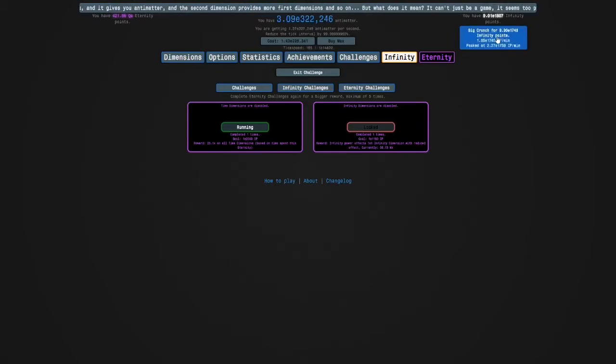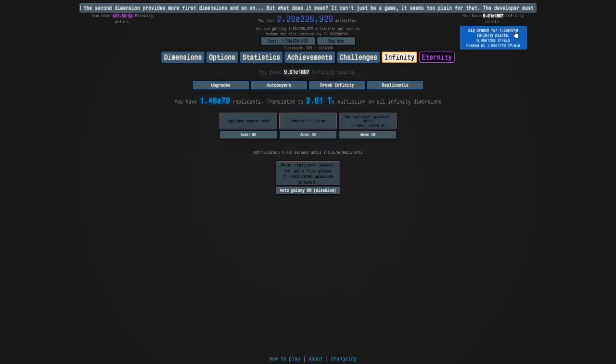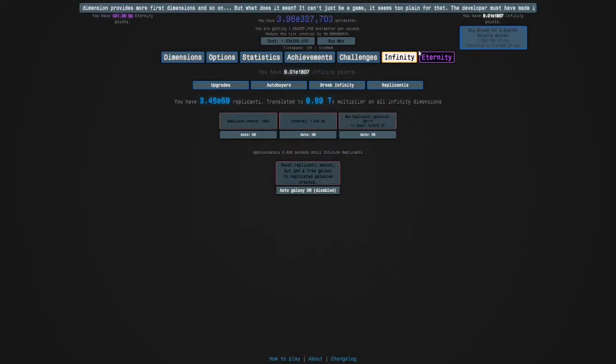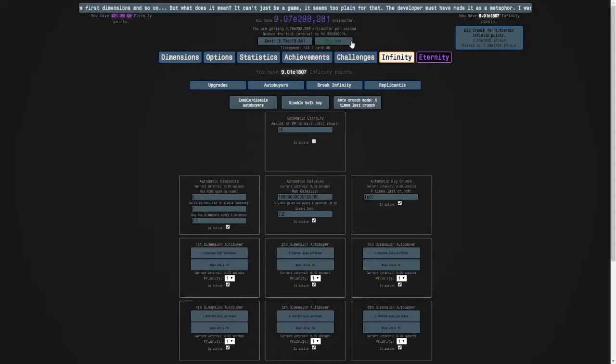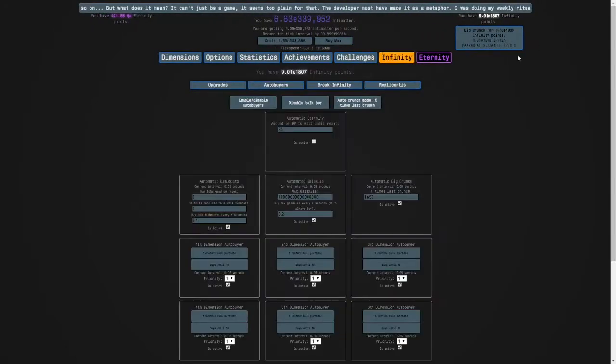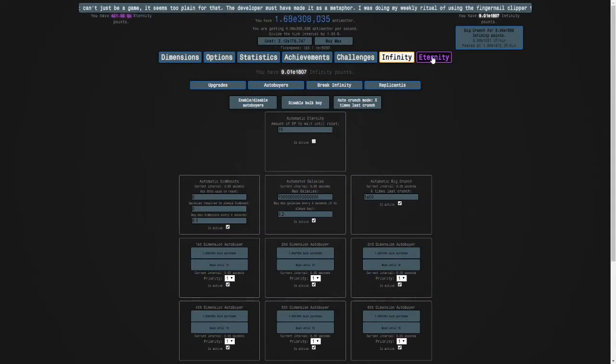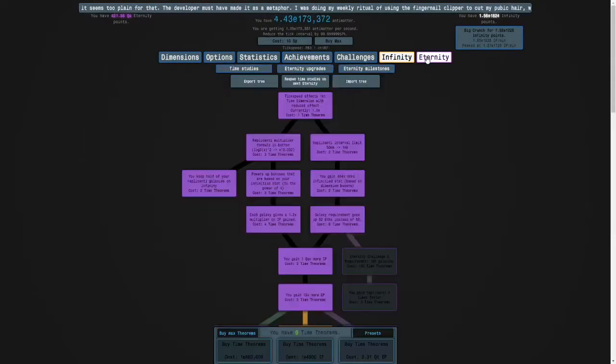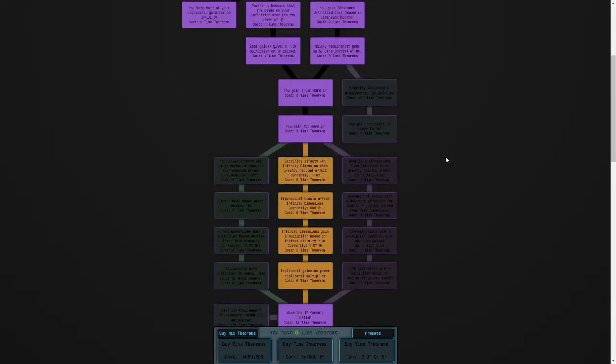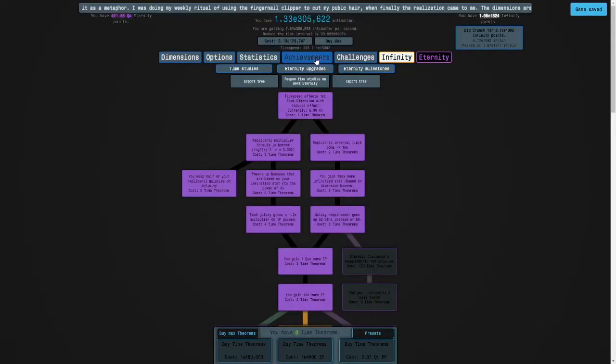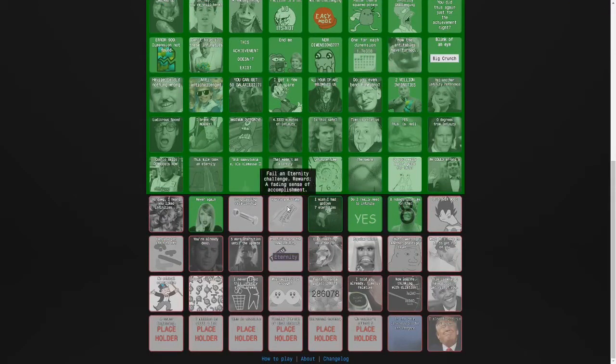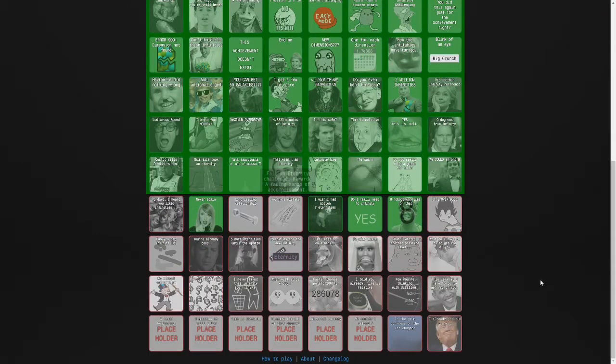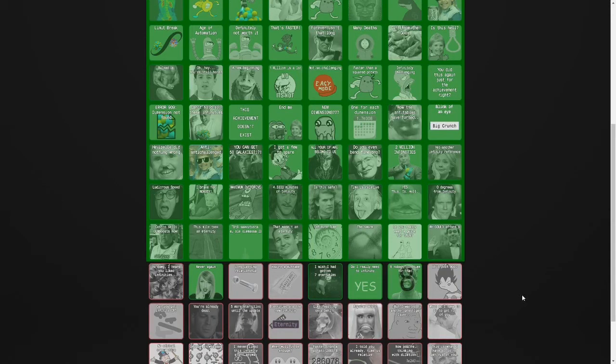I'm going to get my infinity points back up and then you know the drill. So then the next challenge I'm going to do is eternity challenge three. And then there's an achievement here for failing an eternity challenge. We're going to do eternity challenge four for that because you can only fail four and 12.